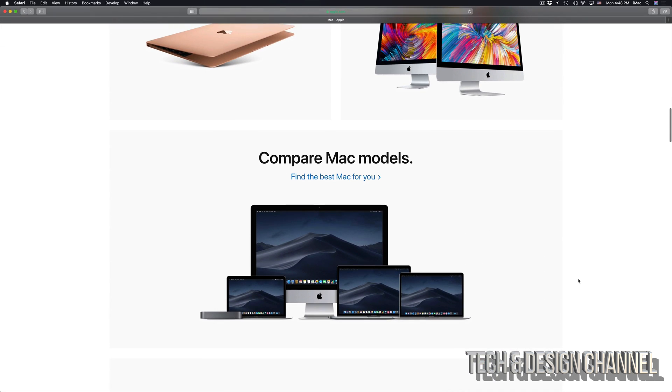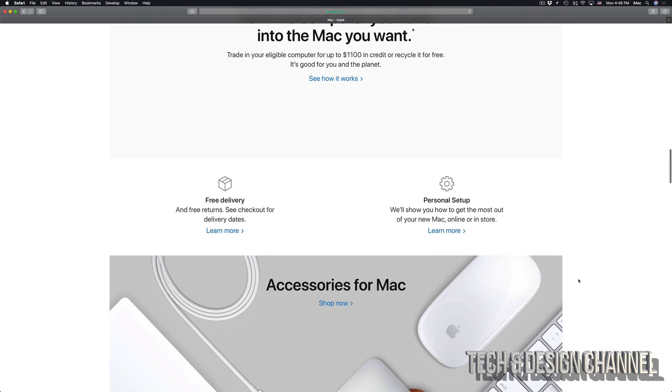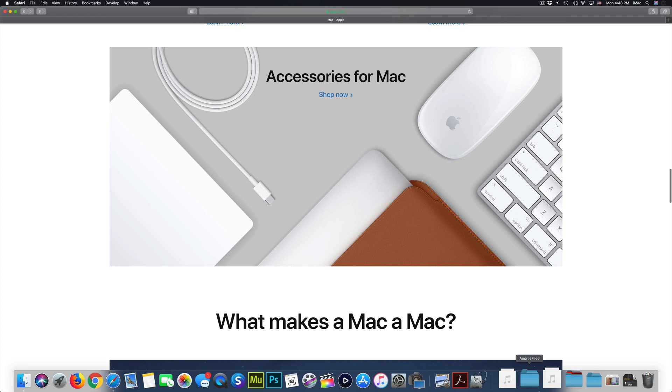It doesn't really matter what Mac you have, whether it's a MacBook Air, Mac Mini, iMac, or Mac Pro, this is the way to do it. Alright, so let's just get started.